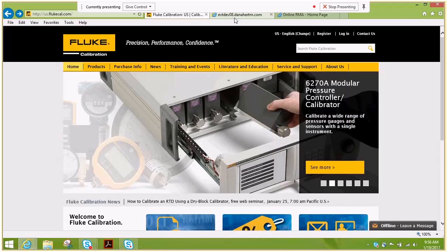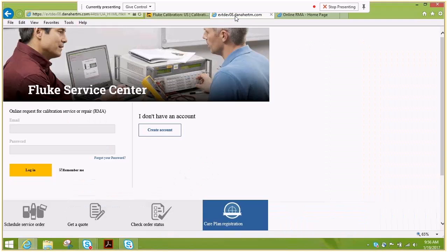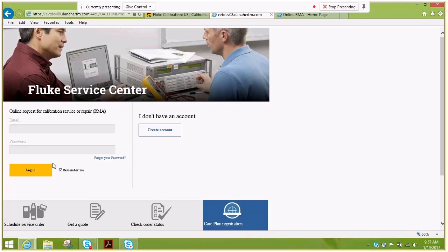It will open up a new page where you can enter your email address and password if you've already registered. If you have not, please fill out the I do not have an account process to create one.